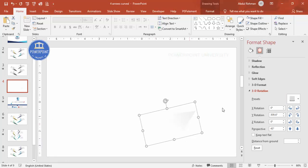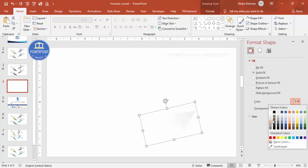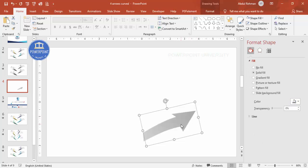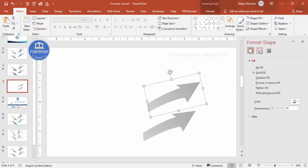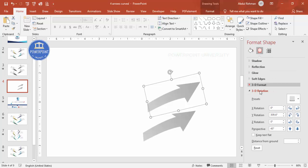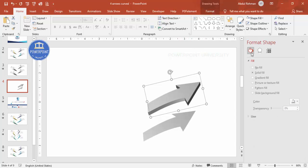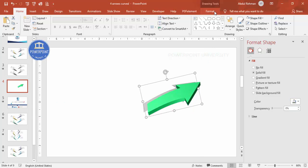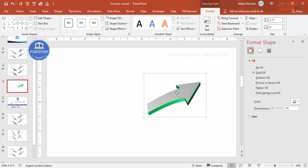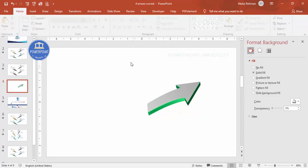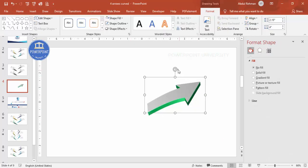The color isn't very visible, so let me give it a darker color. Now duplicate it by pressing Ctrl+D. Go to Effects > 3D Rotation and set the depth to around 20. Now give the duplicate a different color — I'm going to use green. Select the green shape, bring it to front, and place it exactly on top of the gray one. Select both and press Ctrl+G to group them.